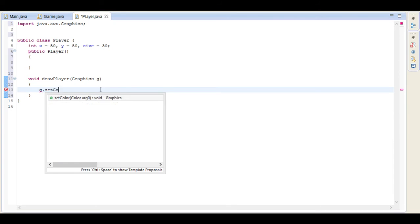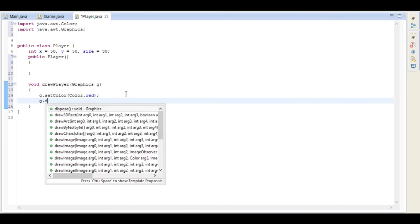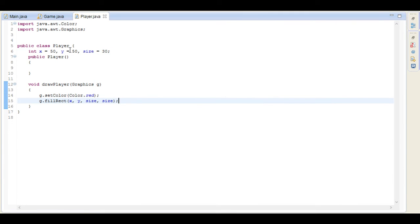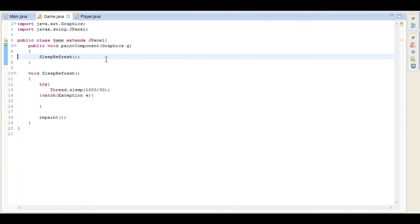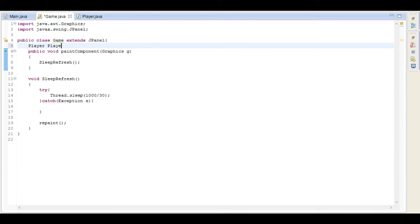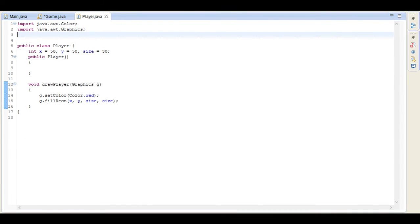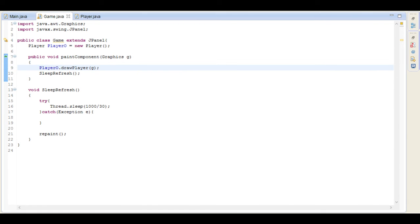So we're going to go g.setColor and set it to Color.RED, which will be imported as well. Then we can just fill a rectangle with the x and y position and just the size as the width and height. So now what we need to do is actually create this Player object in our Game class. Up here we go: Player playerObject equals new Player. And in paintComponent we call playerObject.drawPlayer, and now pretty much we have the player drawn on the screen.